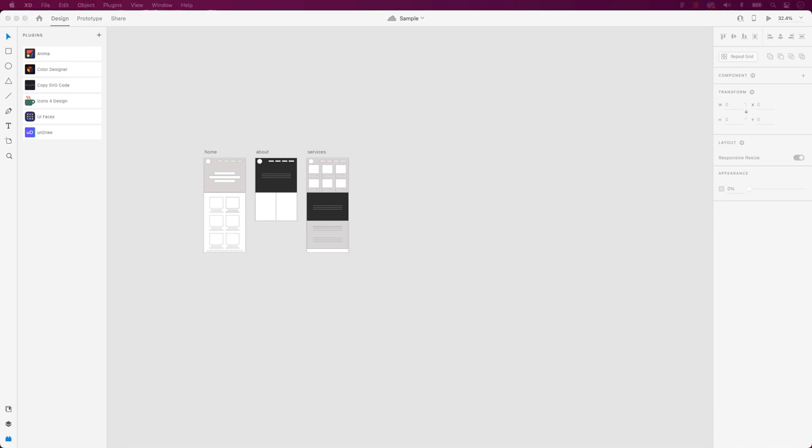Welcome back everyone. As you know, Adobe XD seems to be on the way out, and Figma seems to be the next best thing.